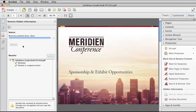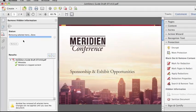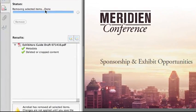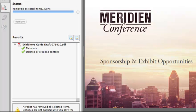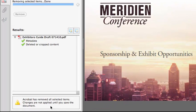Notice that even though Acrobat tells you it is done removing the selected items, the changes are not applied until you save the document. But don't worry — if you try to close this PDF right now without saving, Acrobat will prompt you to save it first.